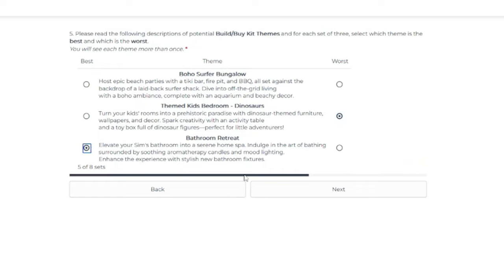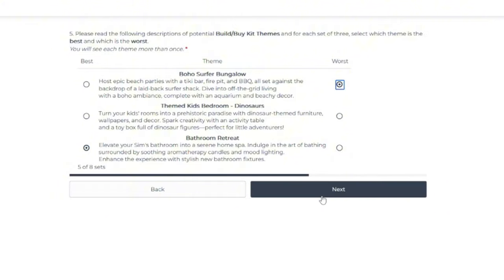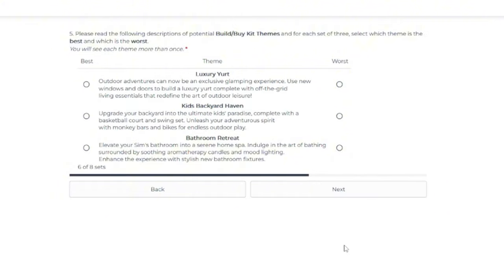So, um, I'm not feeling the bungalow very much.